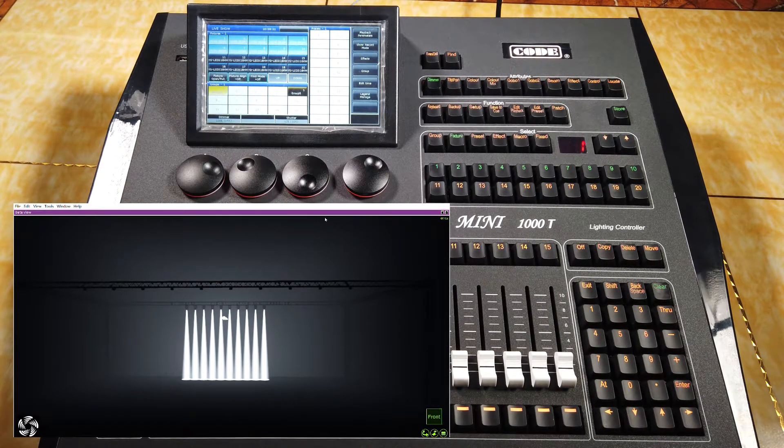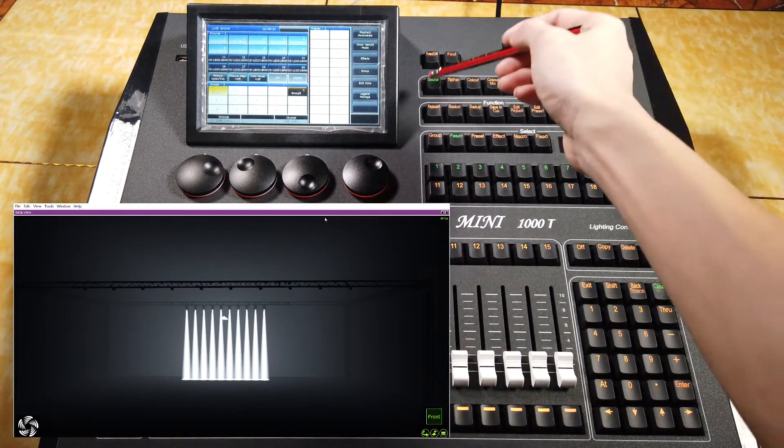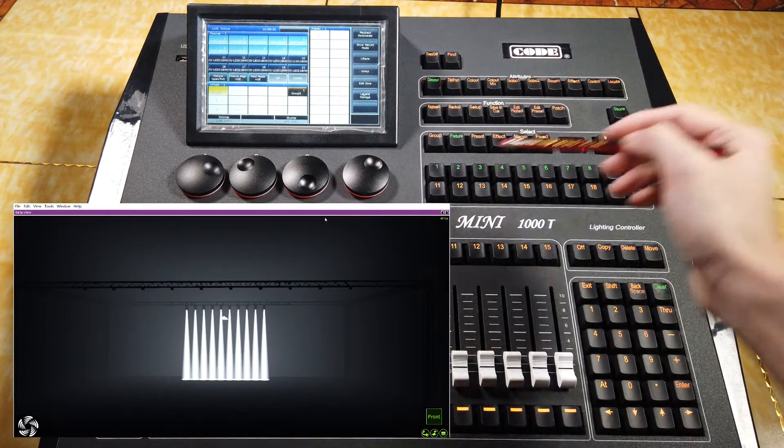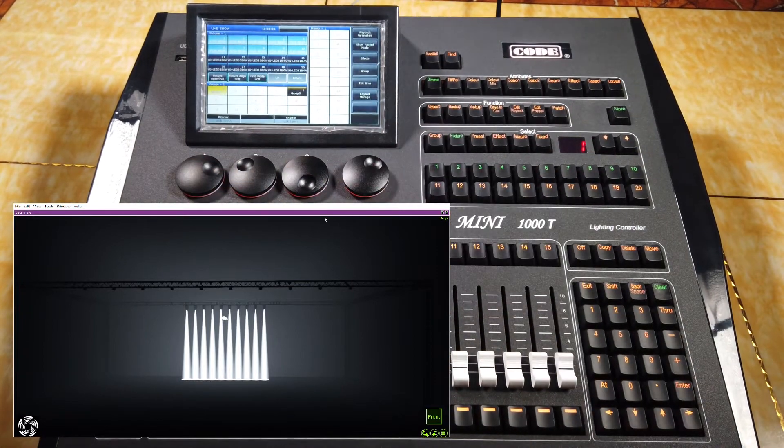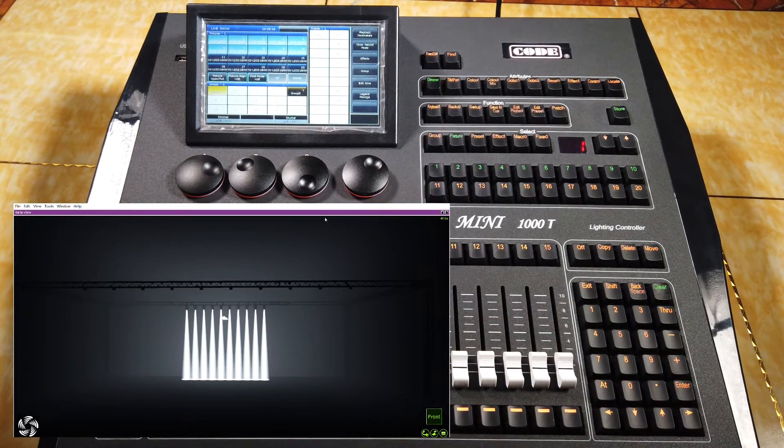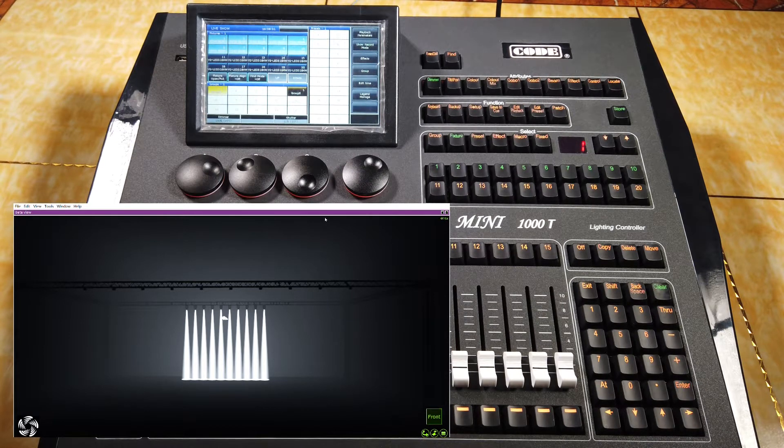After we locate the features, we can use the attribute keys here together with the wheels to control the features. For example,